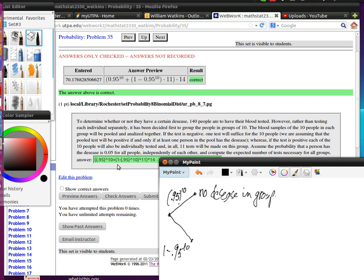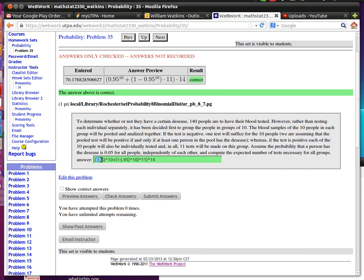Okay, so here's what I did. I put the 0.95 to the 10th - that's the probability that no one has the disease - times 1, because that would be the number of tests I'd have to do if that occurred.